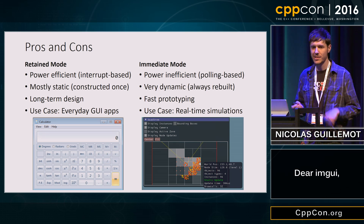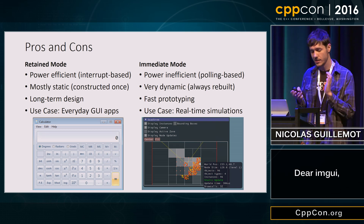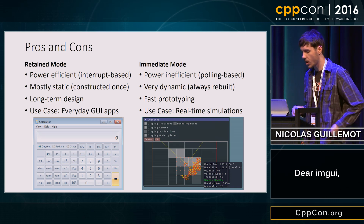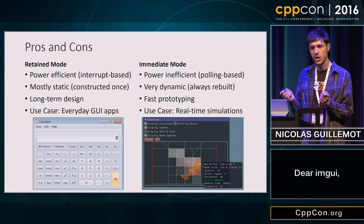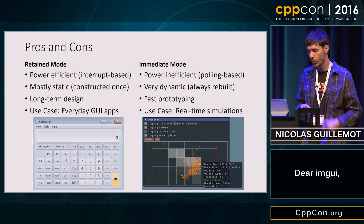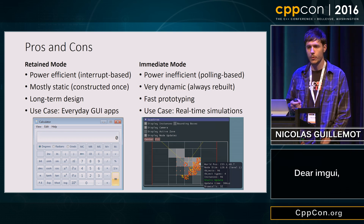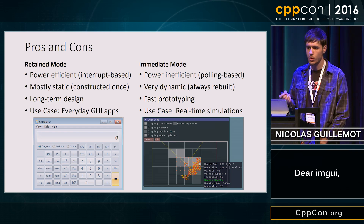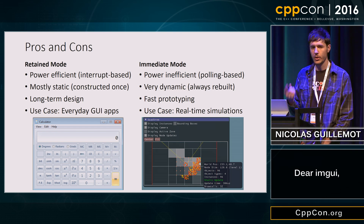Retained mode is mostly static, so you build everything up front and it doesn't change very much after that. If you do want to change things, it's going to be pretty ugly and you'll probably have lots of pointer problems. On the other hand, immediate mode is very dynamic — since you rebuild every frame, you can completely change how the GUI looks depending on what's going on in your program. Retained mode is probably better for long-term design, but immediate mode is really good for fast prototyping. I'd recommend retained mode for everyday GUI apps like a calculator, but immediate mode is really useful for real-time simulations where you want a GUI that's very responsive to what's happening in real time.